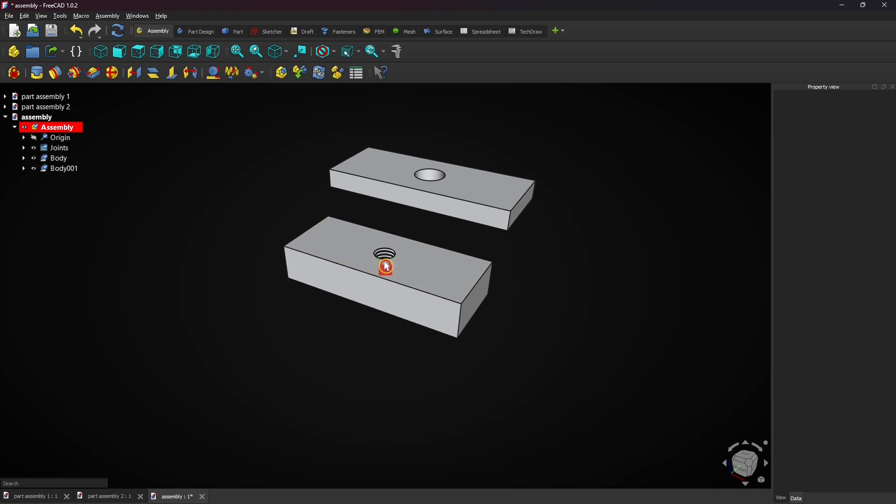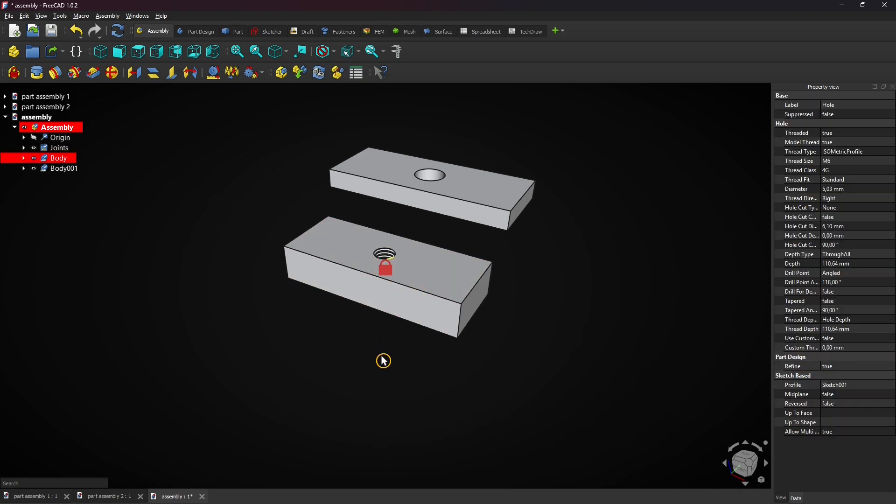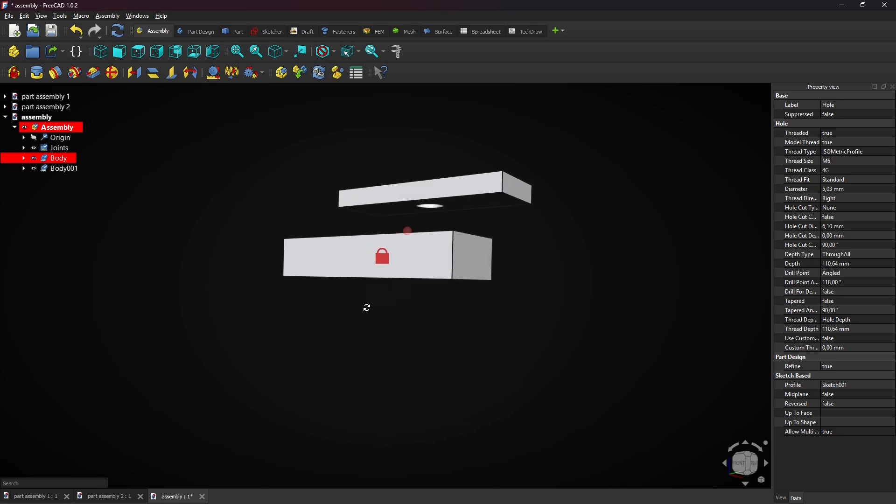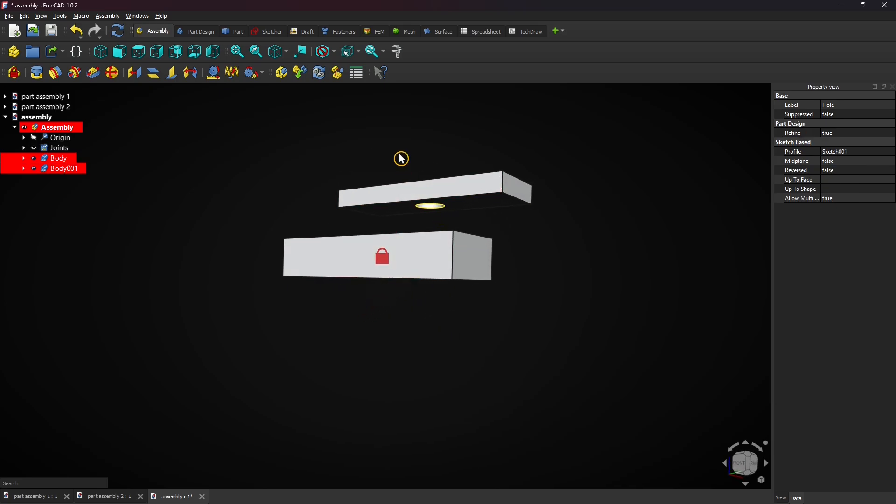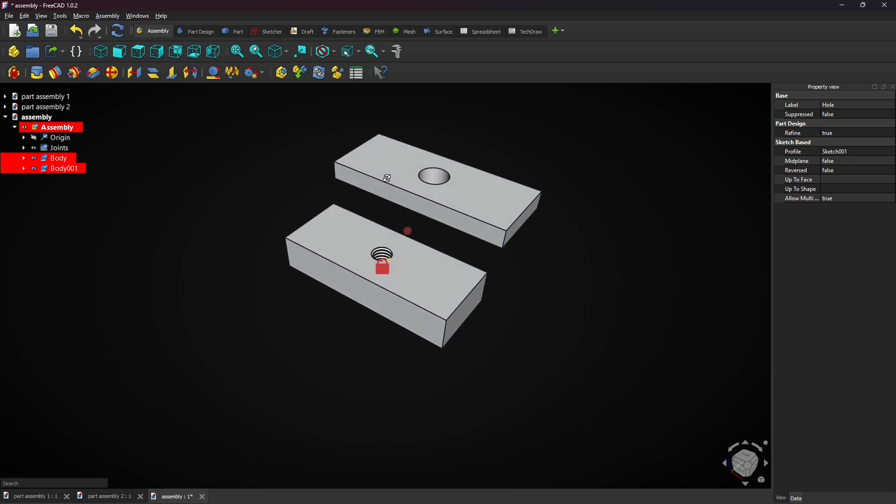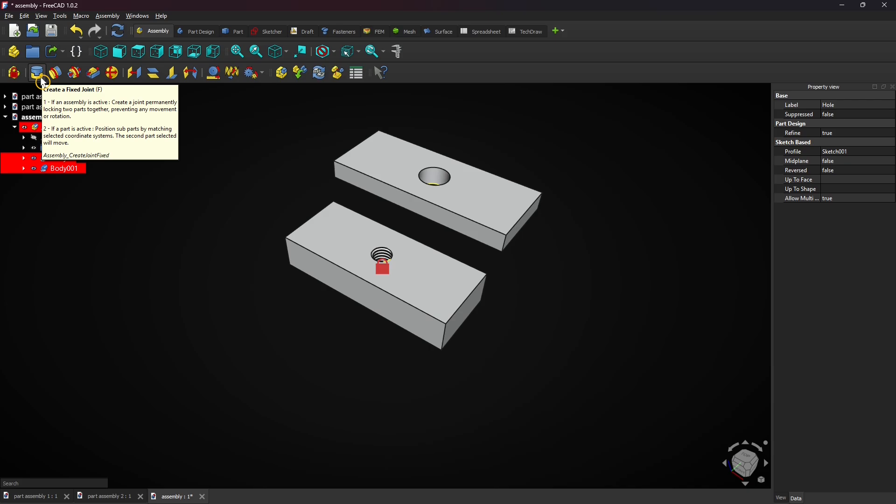Select this edge of the threaded hole. Hold the CTRL key and select this edge which is the hole of the other plate. Then create a fixed joint by clicking this button.